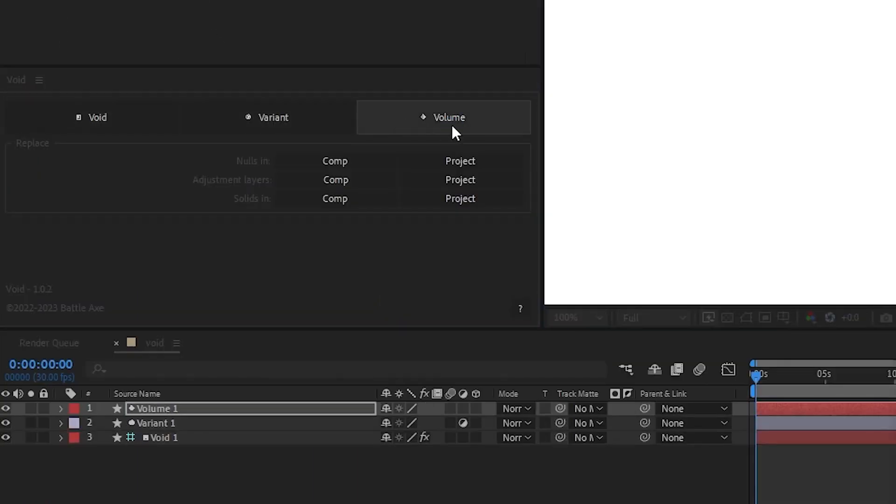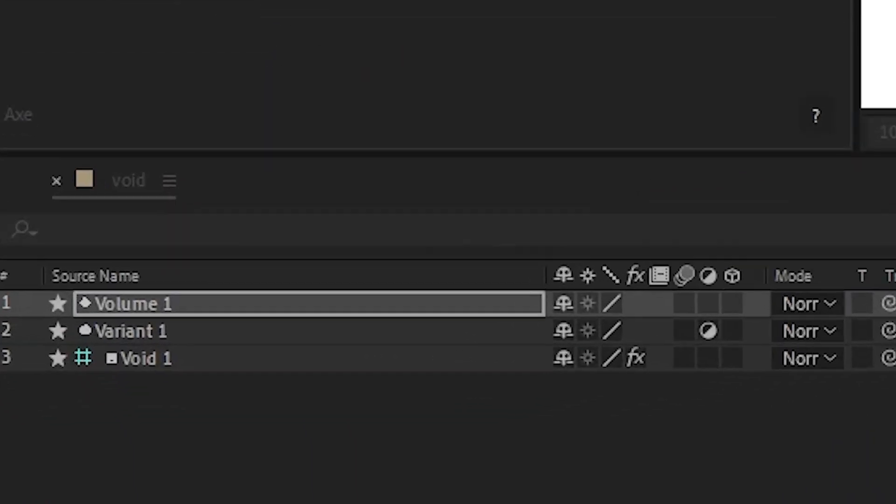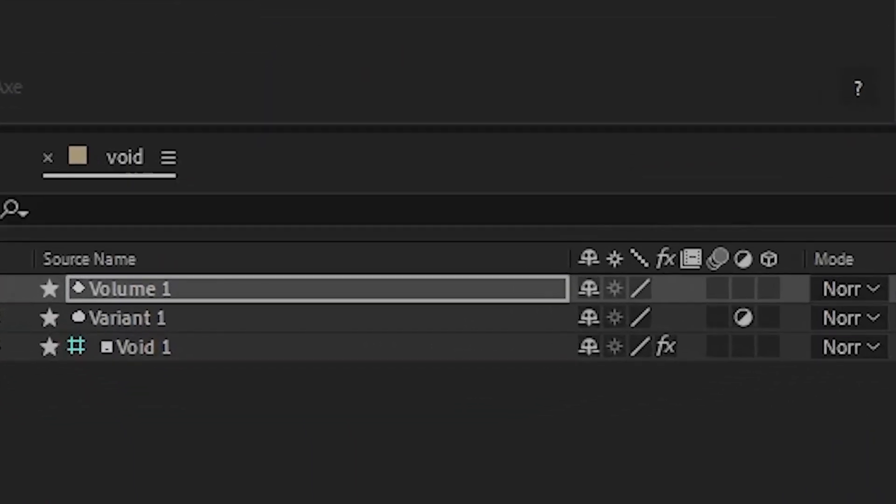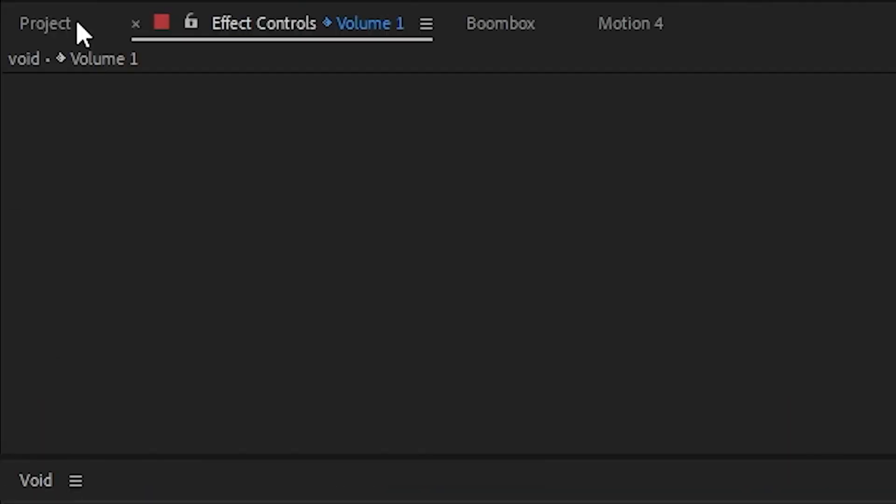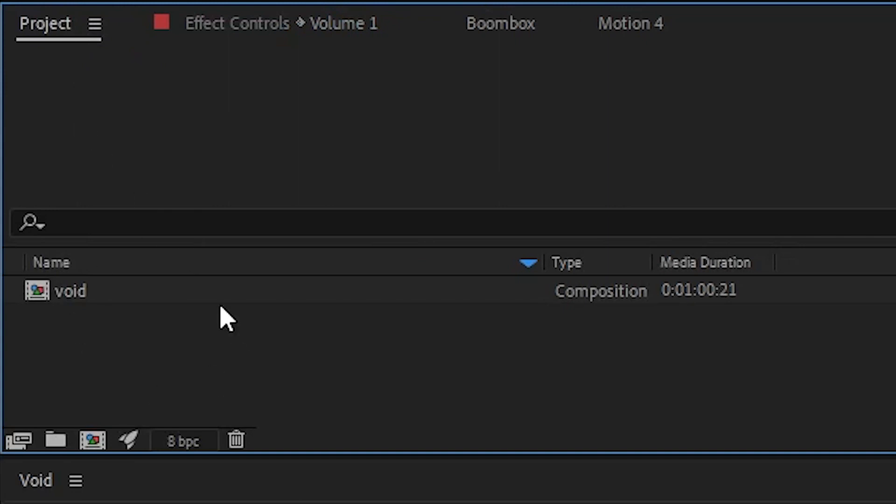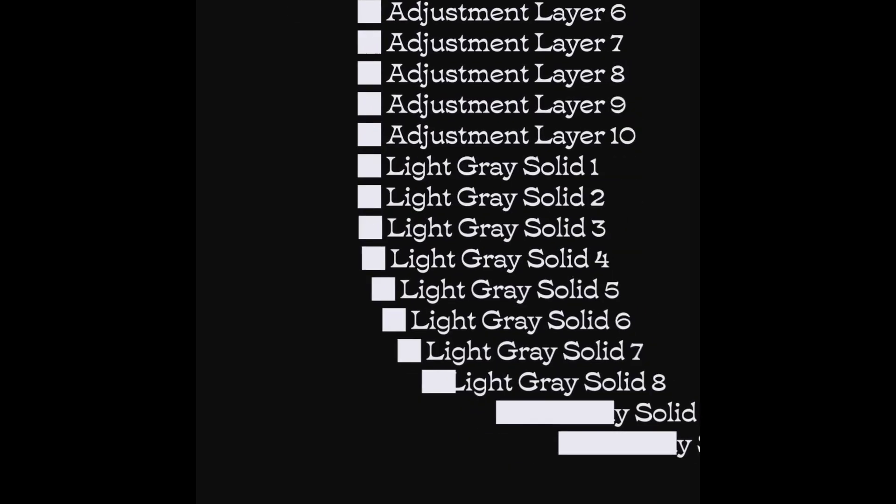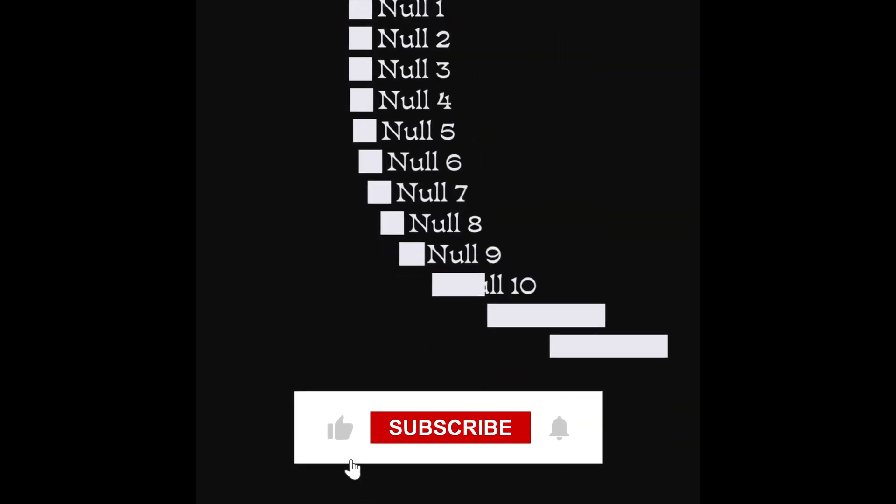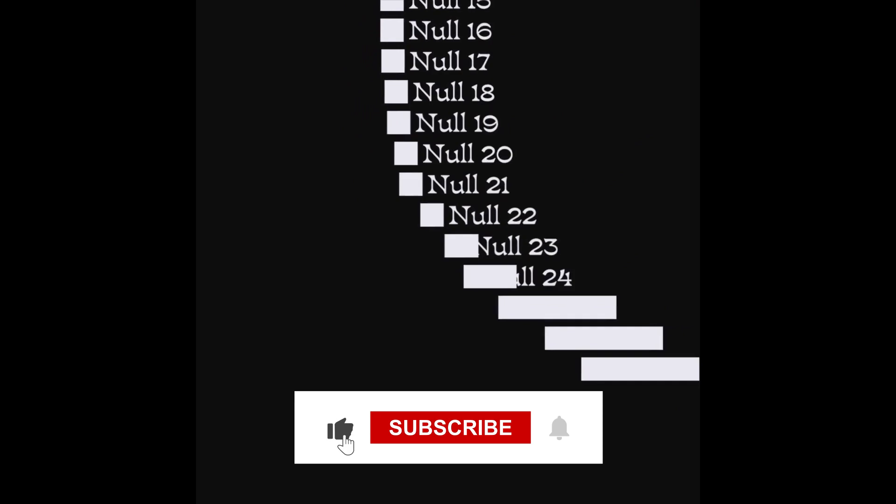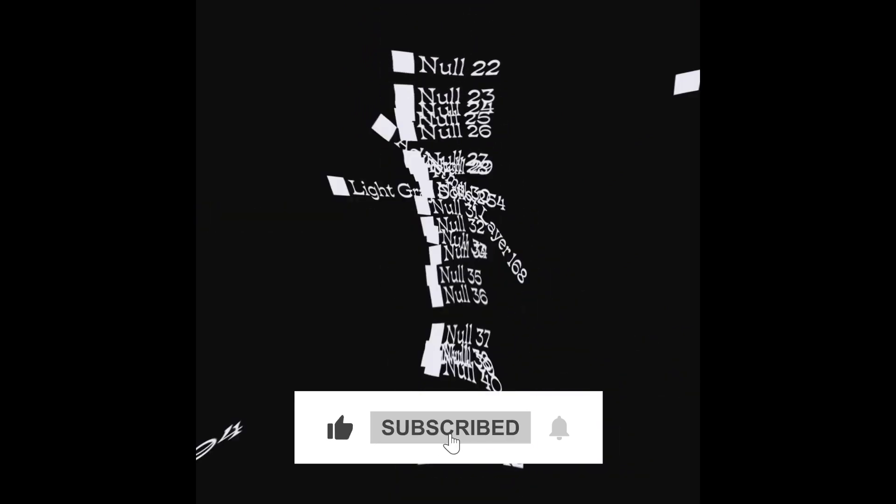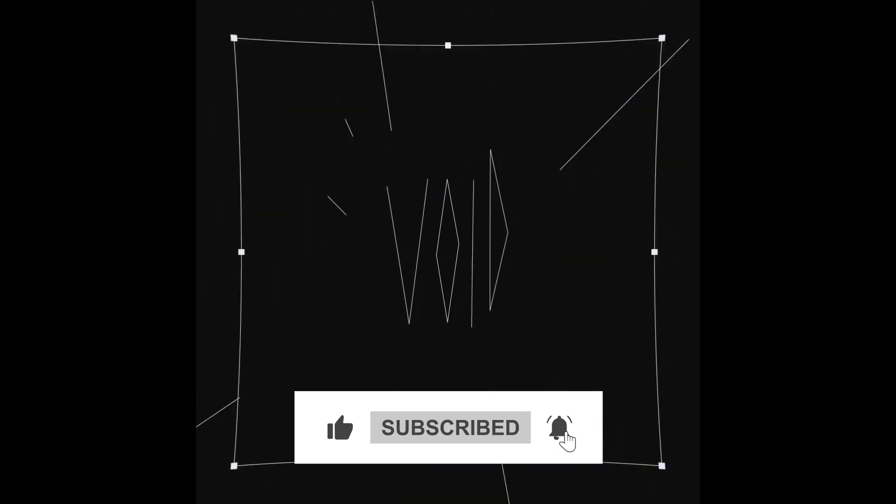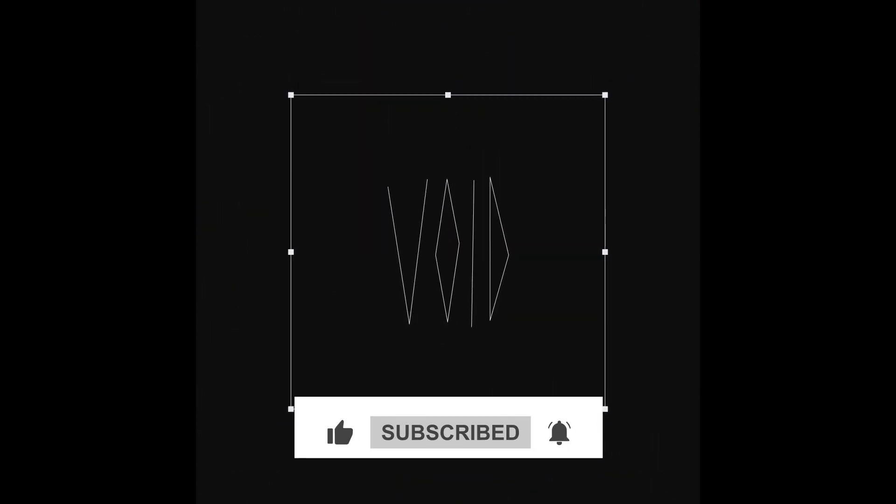These do the same things as Nulls, Adjustment Layers and Solids but they don't create any references, keeping your project nice and clean. You can even convert and replace existing Nulls, Adjustment Layers and Solids in your project by using the Replace feature.